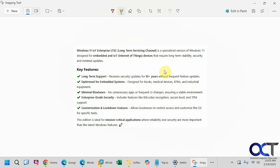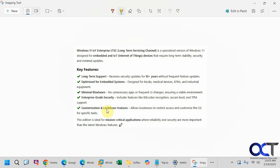So Windows IoT stands for Internet of Things on the Long-Term Servicing Channel. It's designed for devices that require long-term stability and security with minimal updates, so you get long-term support of 10-plus years. It's optimized for embedded systems such as kiosks, medical devices, ATMs, and so on. It also features minimal bloatware, enterprise-grade security, and customization and lockdown features.